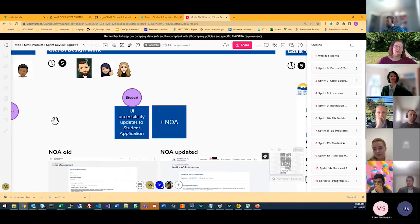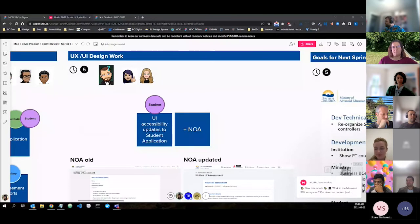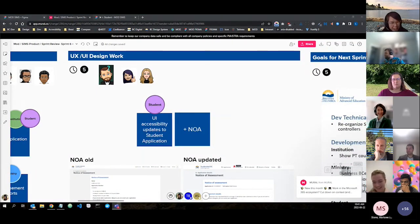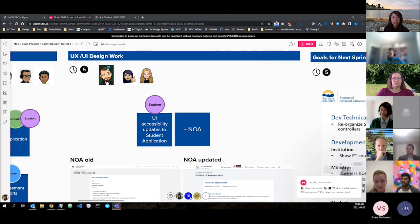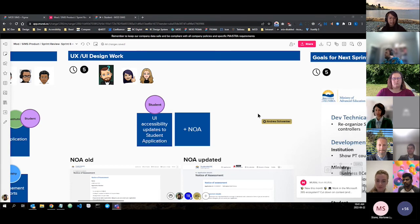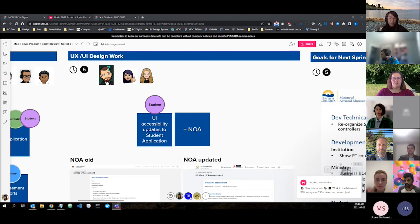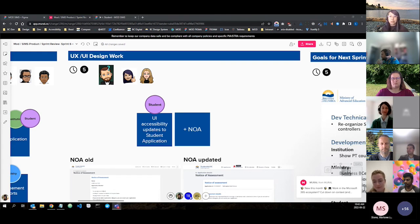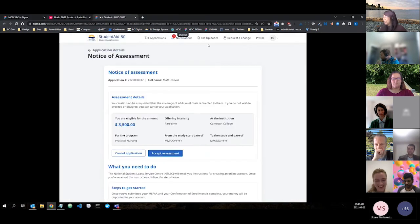Passing over to Lynn for UX/UI work. The team continues making accessibility updates to reach AA standards in time for launch, this sprint focusing on the student application and Notice of Assessment (NOA). UX is working alongside devs to provide baseline UI. Lynn then passes to Katrina, who has done work bringing the NOA up to AA accessibility standards.